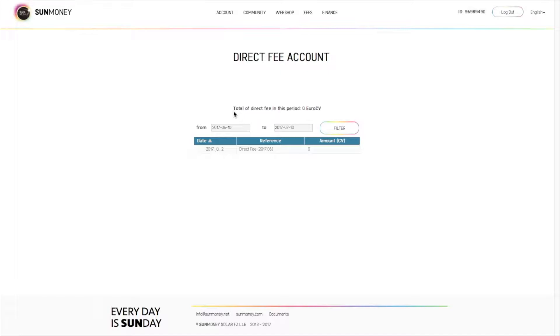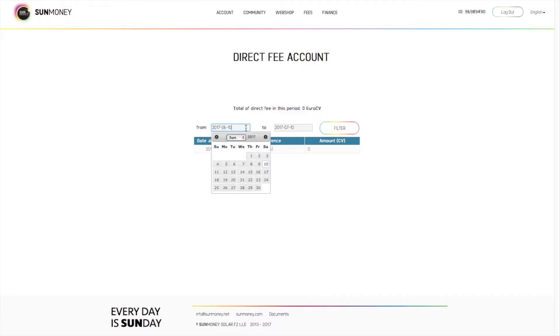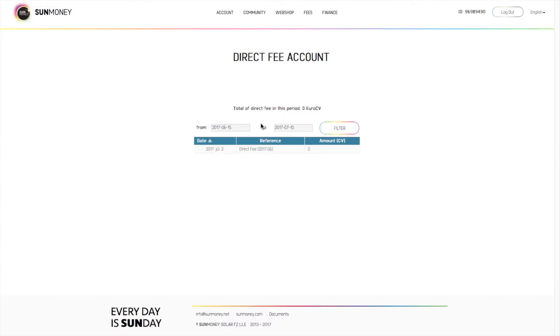The first row shows the total value of the purchases of all your direct members in the current month. You can set dates to filter the time period. Sorting based on date and value is also available.